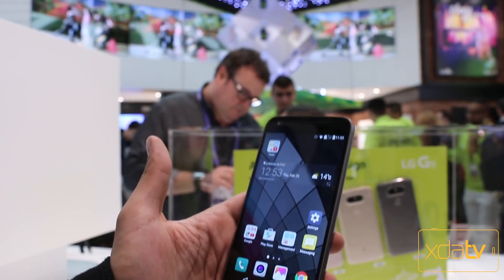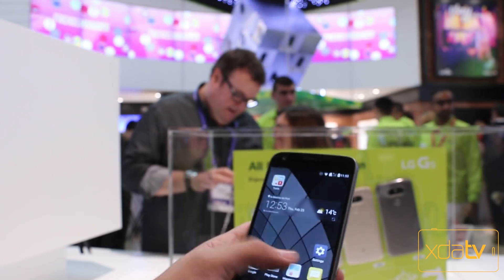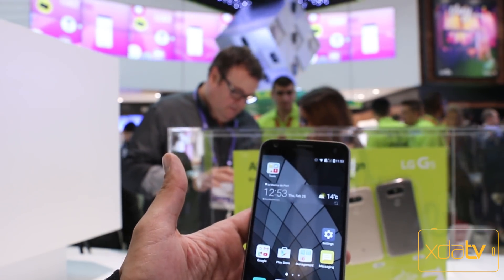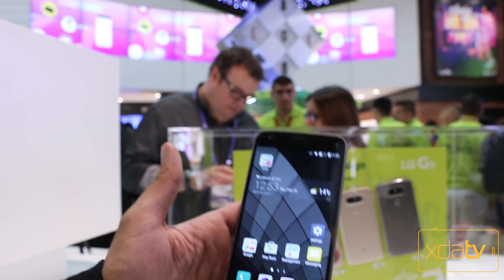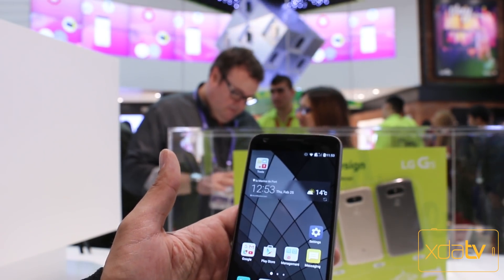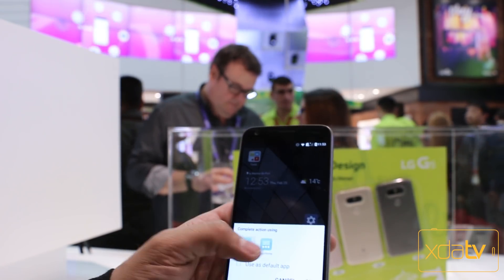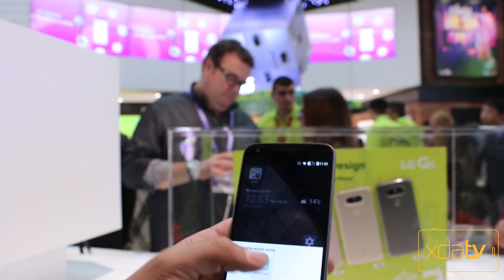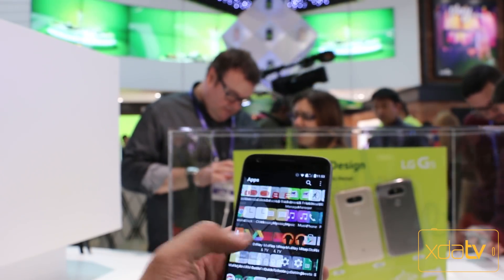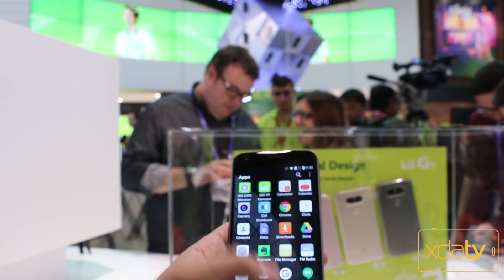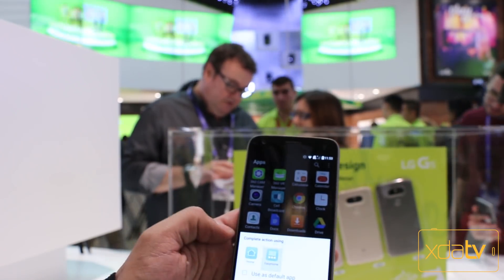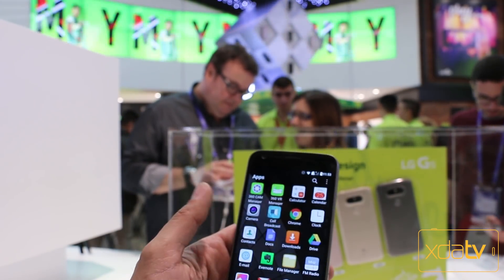Now we're looking at the G5. One of the things noticed when the device was released is that we don't have an app launcher. We're actually in an app drawer within the launcher itself, and as I showed you in a previous video, if you just go to the easy home launcher, the app drawer is back. But it seems that by default, at least what we're seeing here, you're no longer getting the actual app drawer.